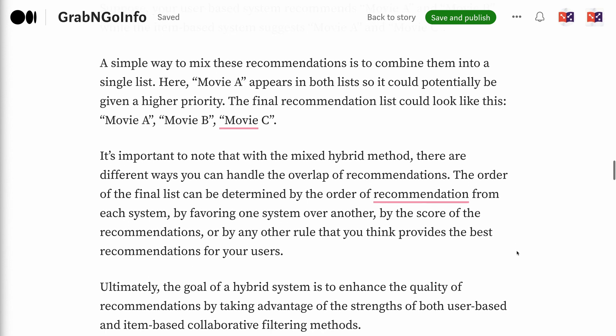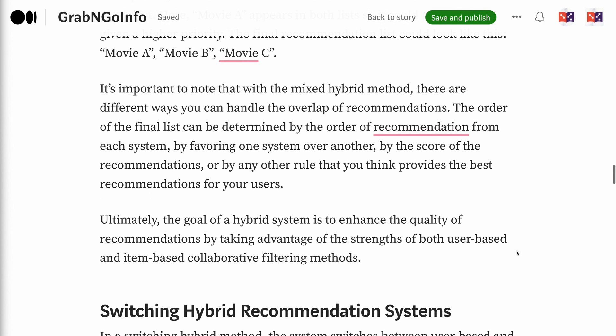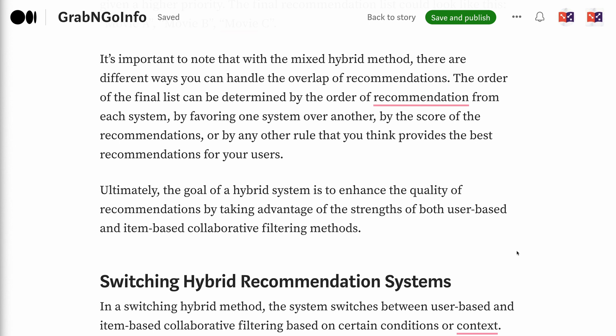The final recommendation list could look like: movie A, movie B, movie C. With the mixed hybrid method, there are different ways to handle the overlap of recommendations. The order of the final list can be determined by the order of recommendation from each system, by favoring one system over another, by the score of the recommendations, or by any other rule that provides the best recommendations for your users. Ultimately, the goal of a hybrid system is to enhance the quality of recommendations by taking advantage of the strengths of both user-based and item-based collaborative filtering methods.